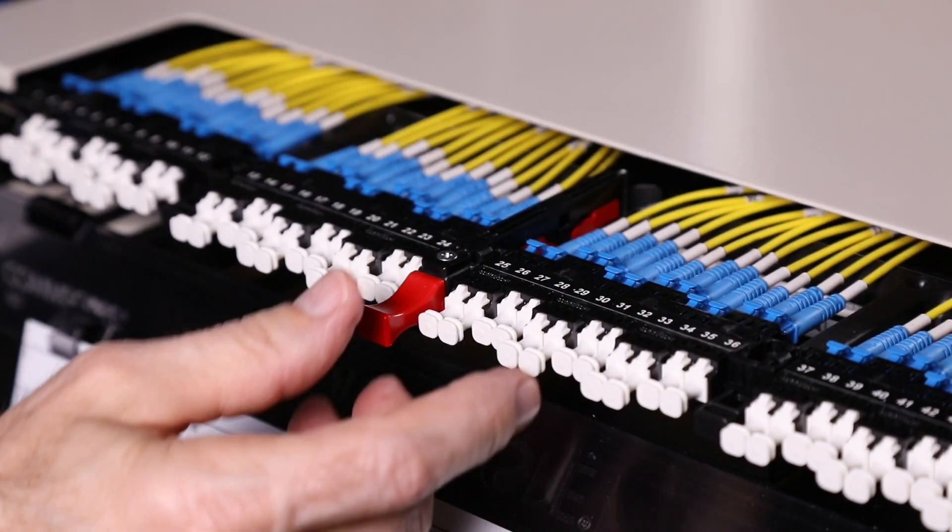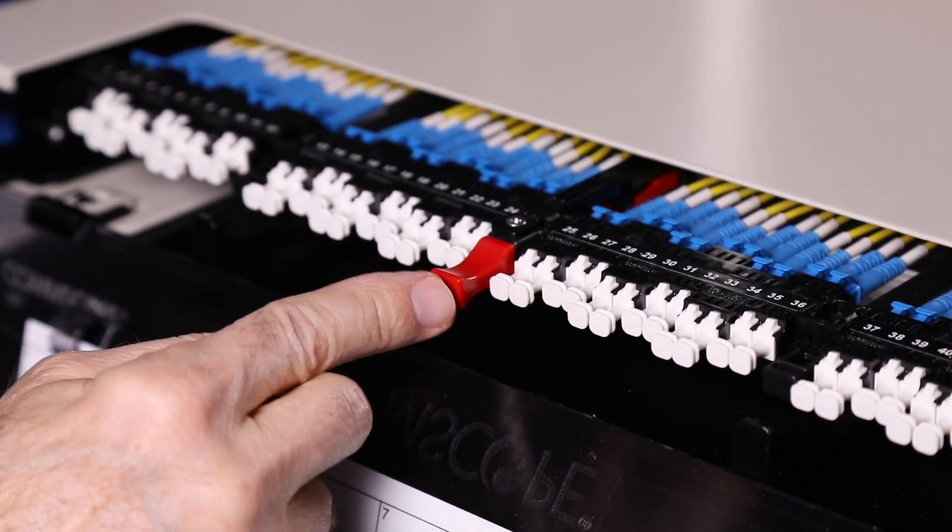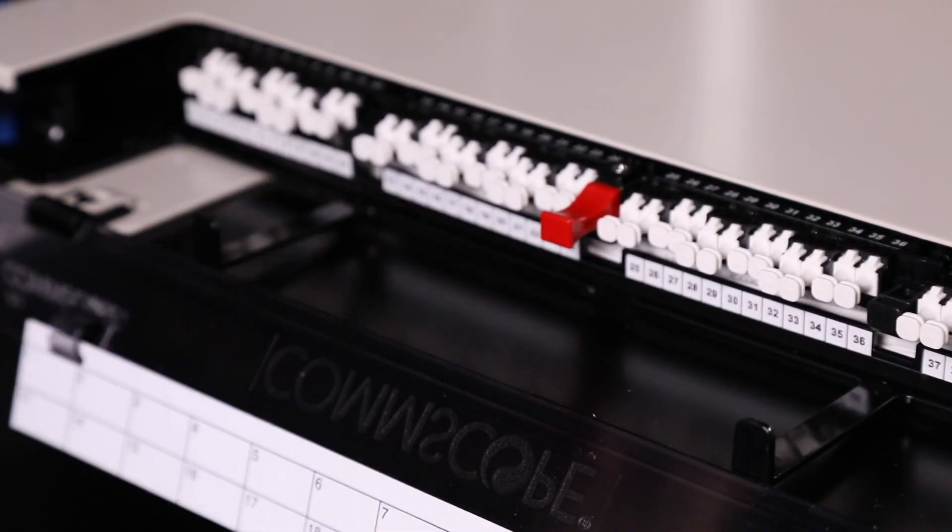When installation is complete, the rapid panel is ready for use. Patch cords may be quickly and easily connected to the bulkhead adapter panel.